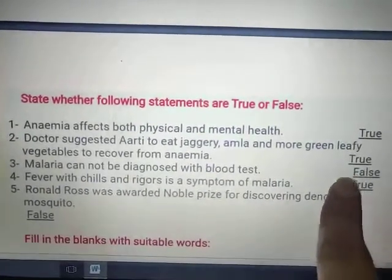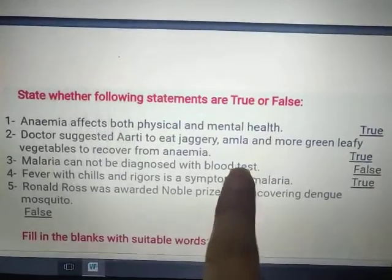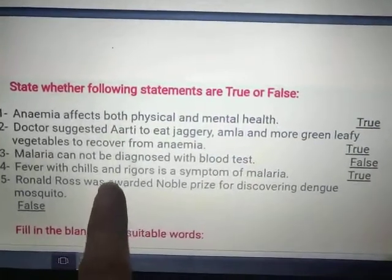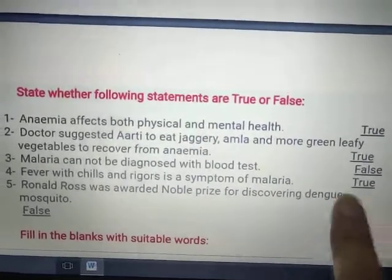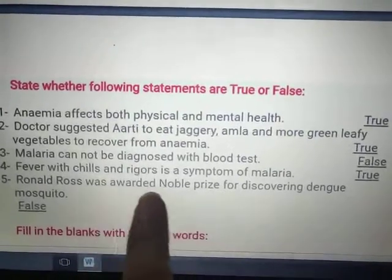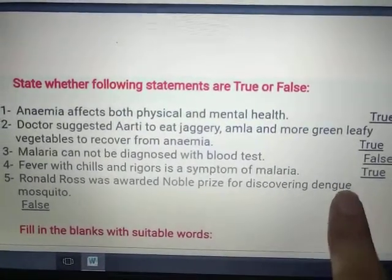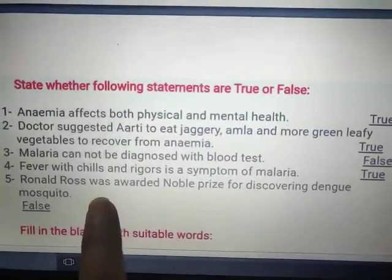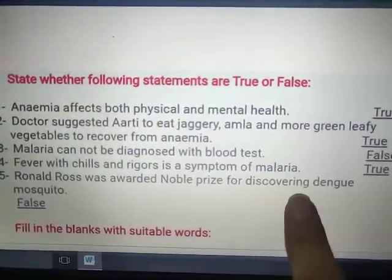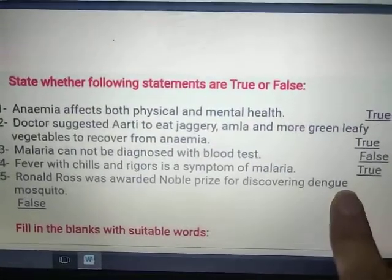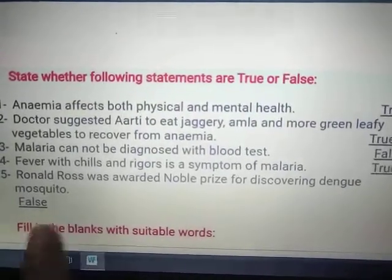The statement 'malaria cannot be diagnosed with a blood test' is false — it is diagnosed through a blood test. Fever with chills and rigors is a symptom of malaria — true. Ronald Ross was awarded the Nobel Prize for discovering the malarial mosquito, not dengue — so that statement is false.